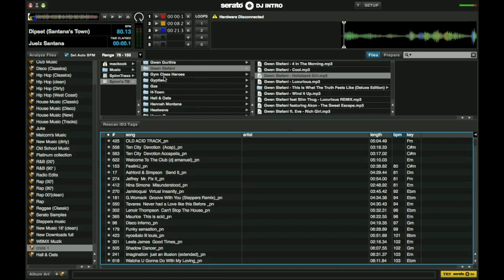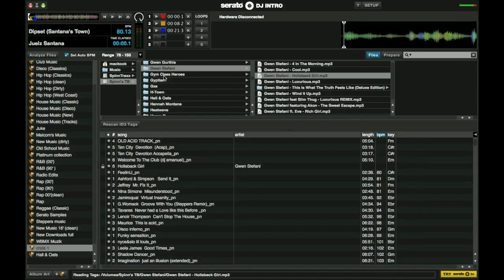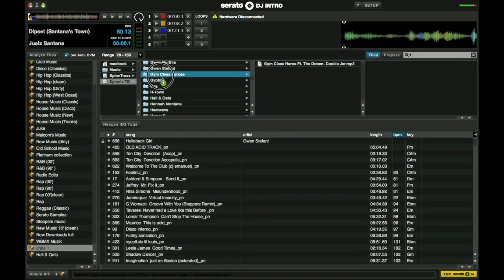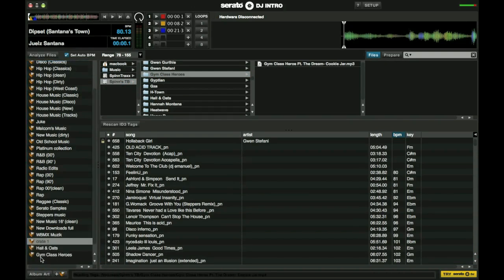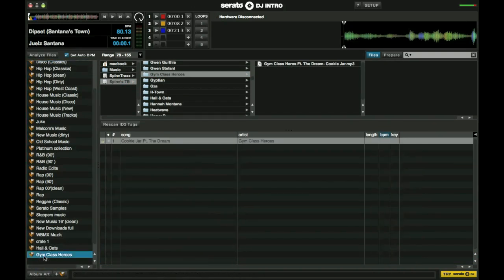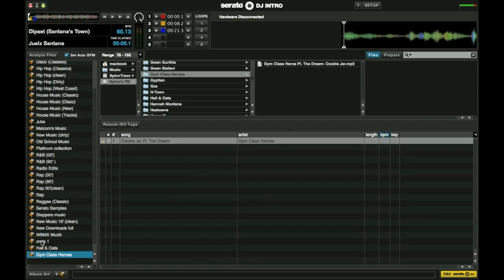Or you can take a folder and move that entire folder over here into the crate section. And it'll bring that crate and populate all of it in there. So those are the two ways that you can do it if you don't have anything set up.